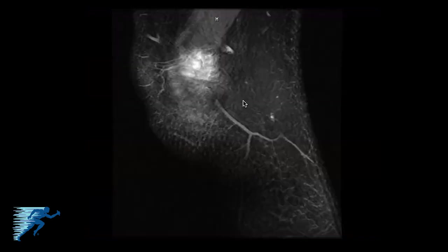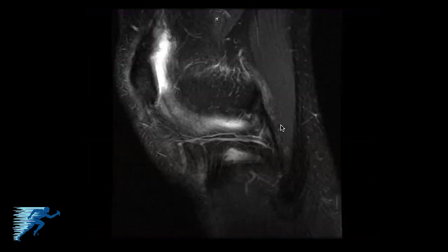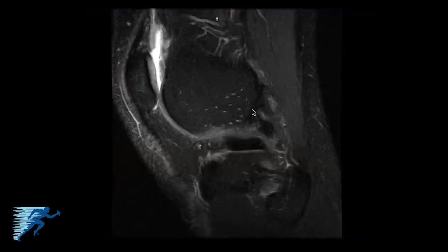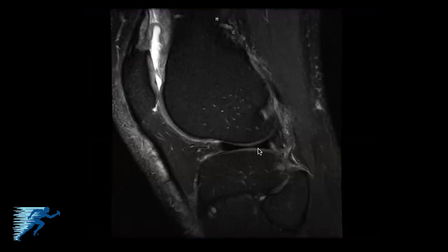Next we'll review the sagittal images. With the sagittal images, the patella will be anterior up here and the back of the knee would be posteriorly. We'll start going from the lateral side. Here's the biceps, here's the fibula collateral ligament, and this is the inferior lateral genicular artery. We'll start to see the lateral meniscus in here as well as the fibular head. And here's the patella up anteriorly.